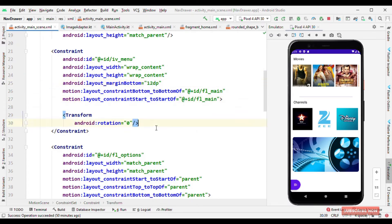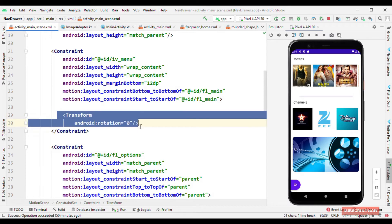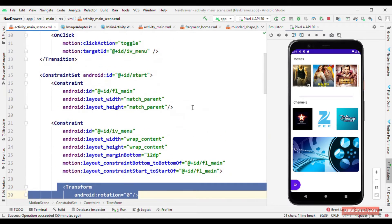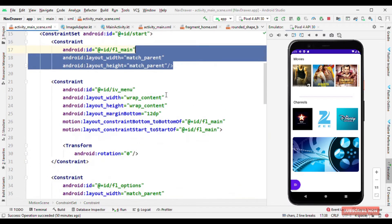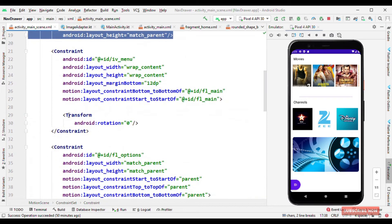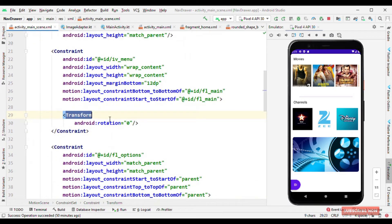One thing which is visible here but not here is the transform. So here in the transform I'm rotating this to 0 degree.